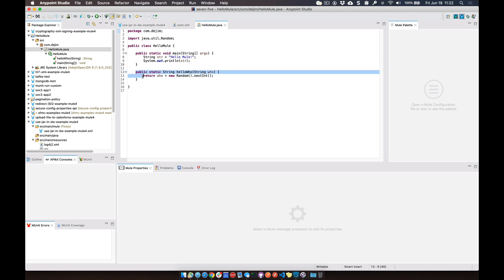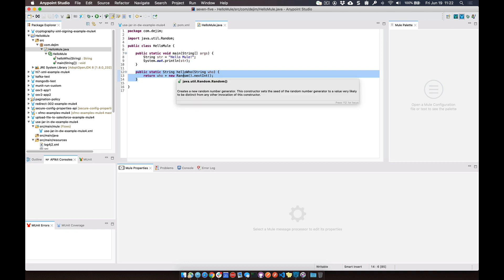So you can see in here, I'm just going to call this simple function. You pass in a string, it returns a string and then appends an integer to that string as well and returns that back in the response.